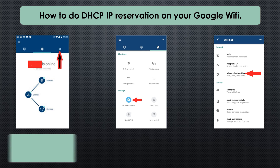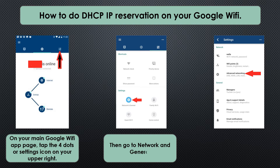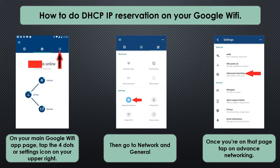So how do we do the DHCP IP reservation on your Google Wifi? If you're on the main page of your Google Wifi, just tap the settings icon on your upper right. Then go to Network in General. Once there, just tap on Advanced Networking.